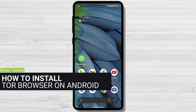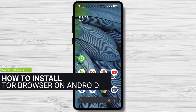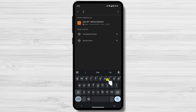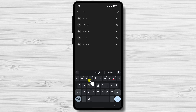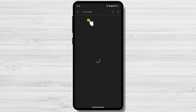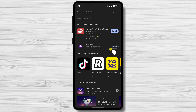How to install Tor Browser on Android. Open the Play Store. Once you have opened the Google Play Store app, type Tor Browser in the search bar. The Tor Browser app should be the first result. Tap on the Install button. The Tor Browser app will start downloading.